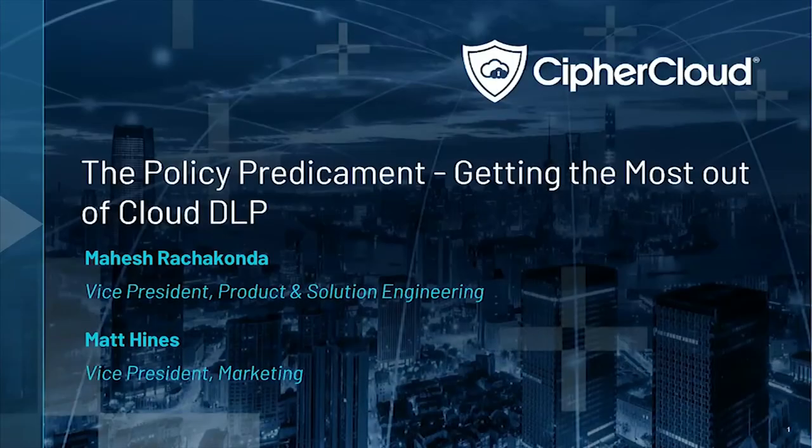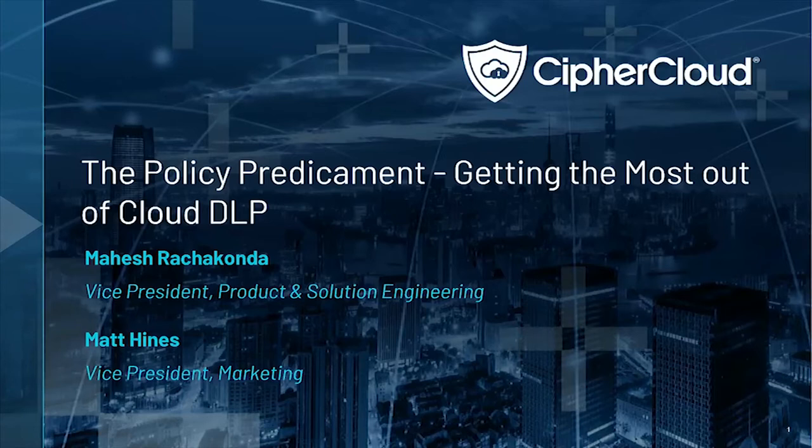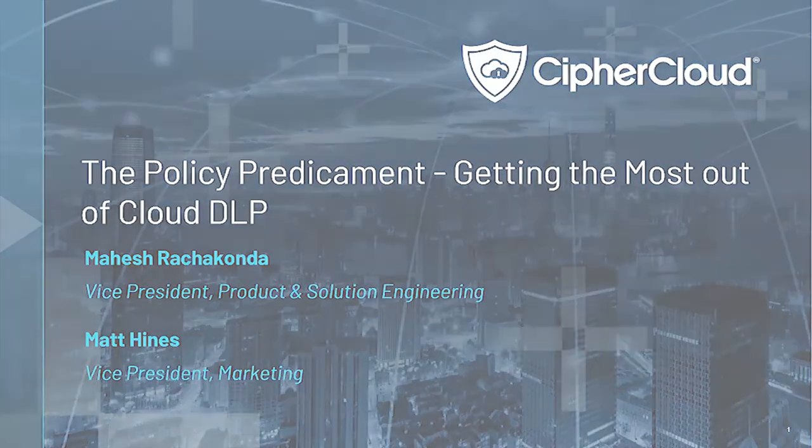Hey, good day. My name is Matt Hines. I'm the Vice President of Marketing at CyberCloud. I'm joined today by one of our technical experts, Hash Rashakhanda, who's our VP of Product and Solutions Engineering. Hash, I'll jump right in.